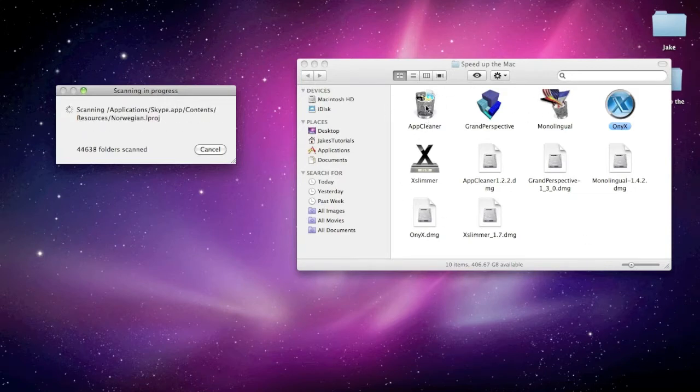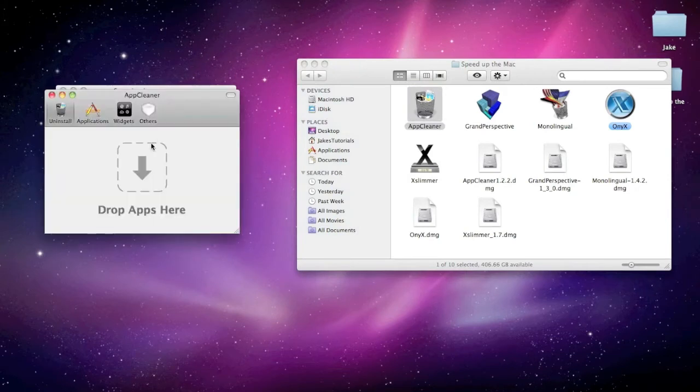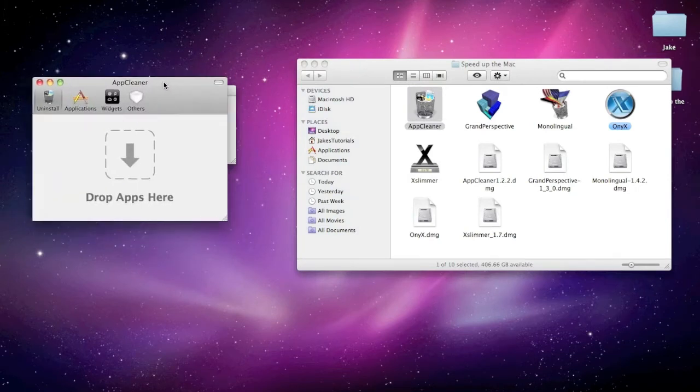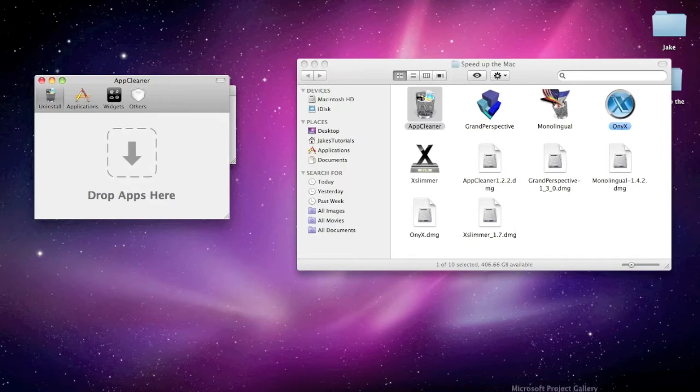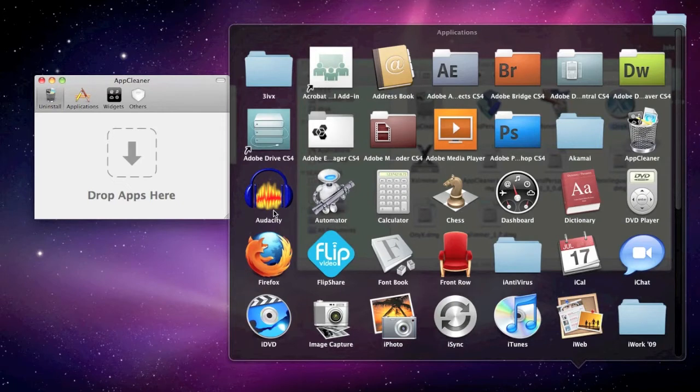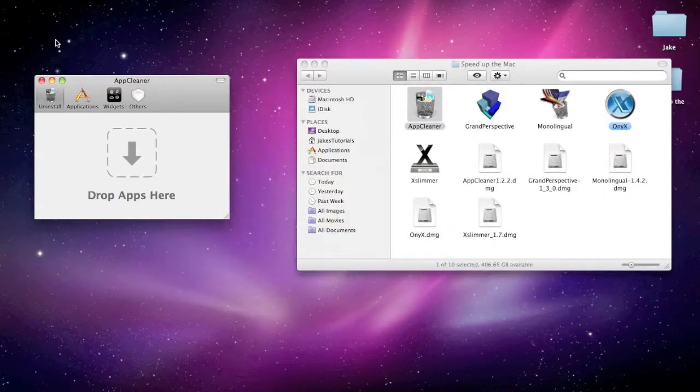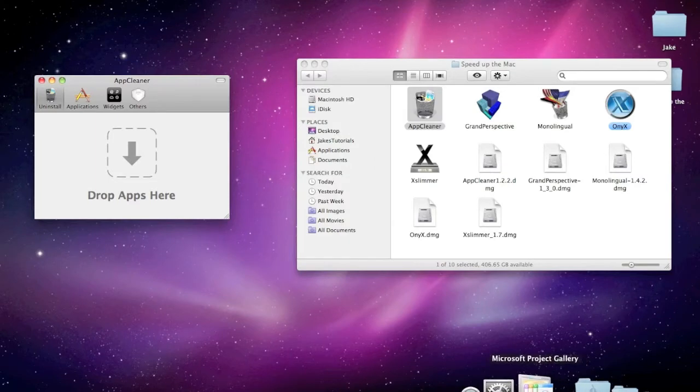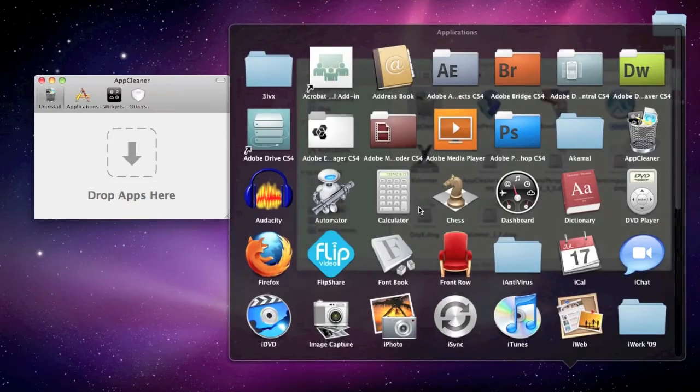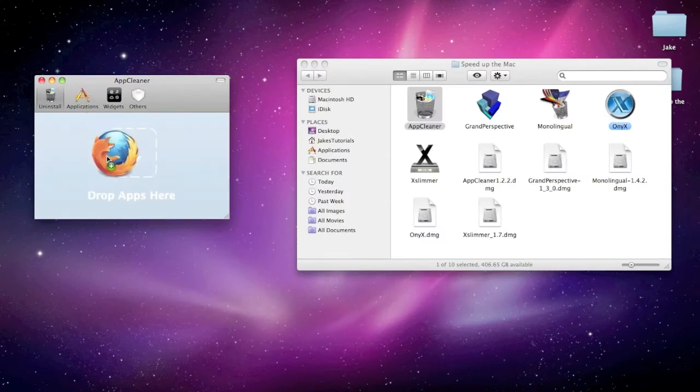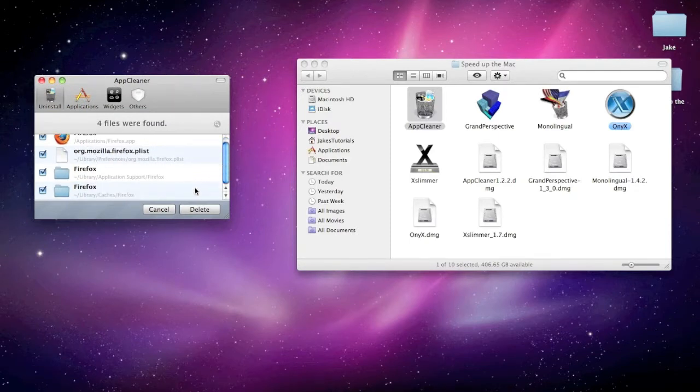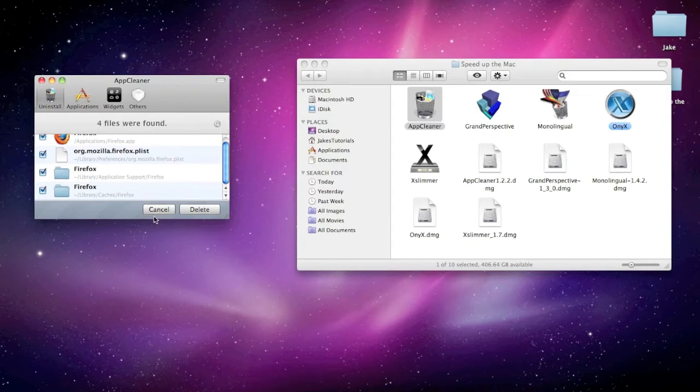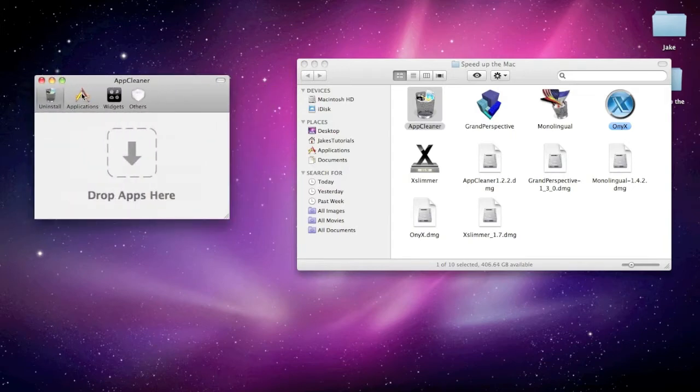And the first one is going to be AppCleaner, I'm just going to open up that. And so what this does is it allows you to uninstall or remove apps for the Mac. Let's say I wanted to remove Firefox, I'd go to the Applications folder or wherever the app is. I just drag Firefox into the AppCleaner as long as it's open obviously. And it will delete the app and anything associated with it. So you just hit delete. But I'm not going to delete Firefox.